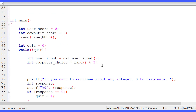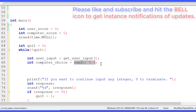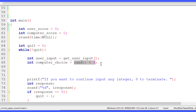One important thing to mention: if you do rand mod 3, it generates 0, 1, or 2. But our defined values for rock, paper, and scissor are 1, 2, and 3 respectively. So we need to add 1 to the result of mod 3 in order to get 1, 2, or 3 instead of 0, 1, or 2.